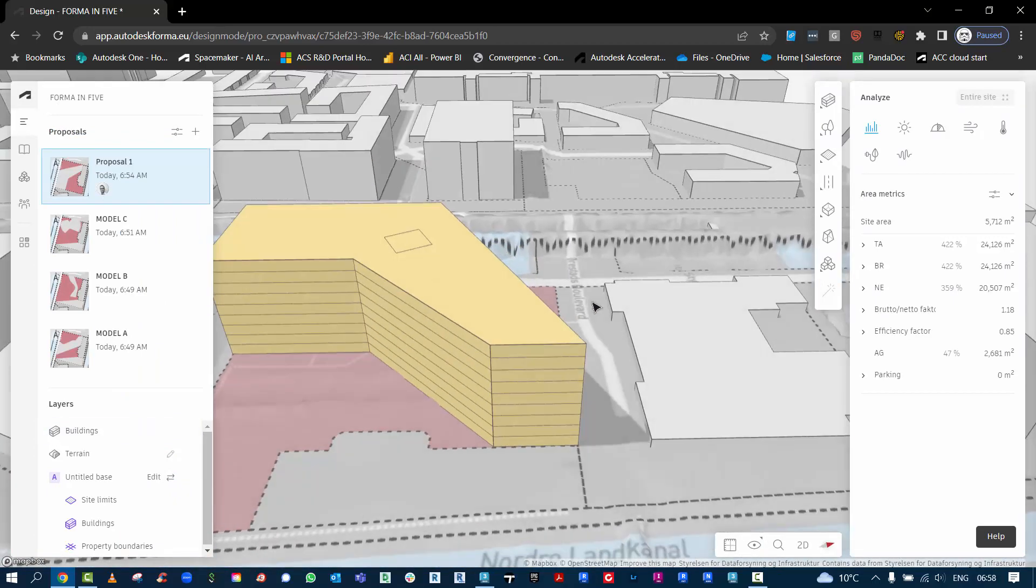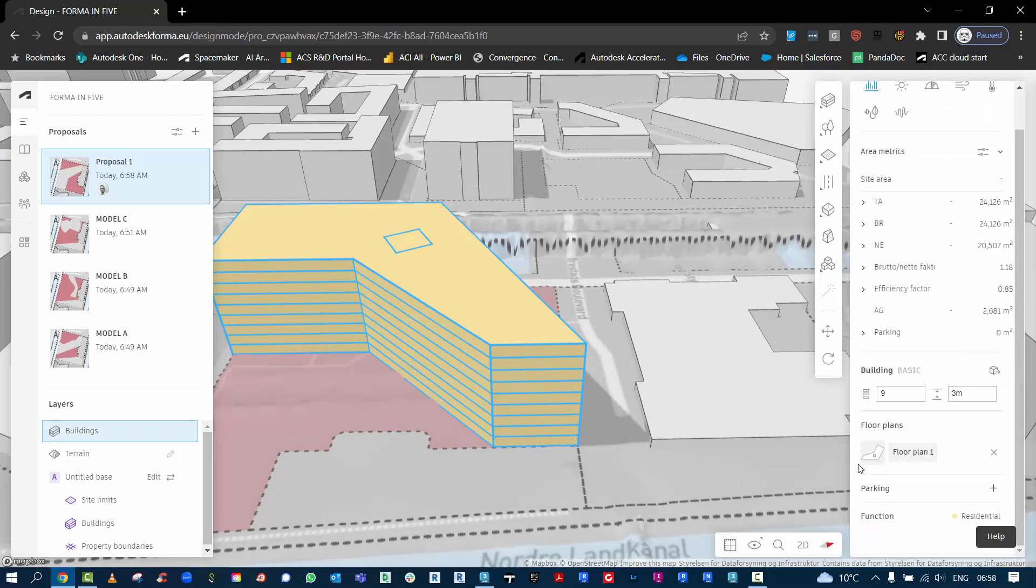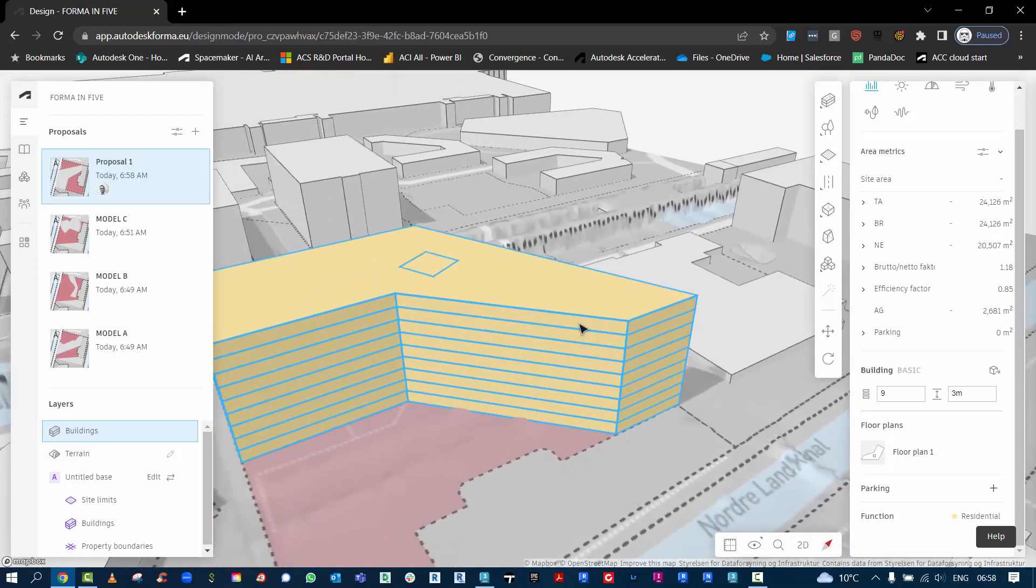Just going out of the environment here, we now have something that represents a core in our building. Also you can see we're starting to get some readings on the area metrics here. So that's the first part.